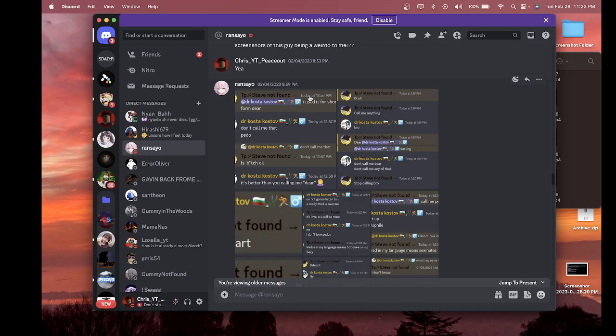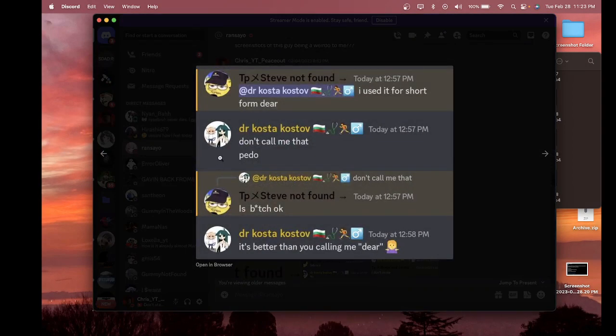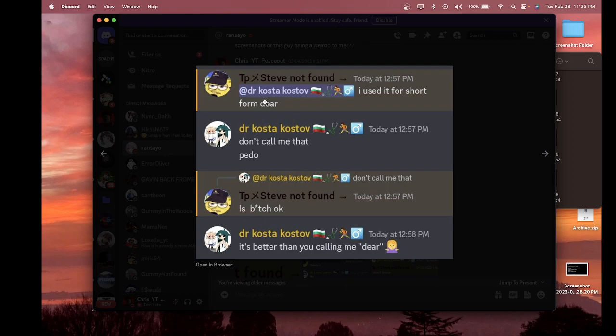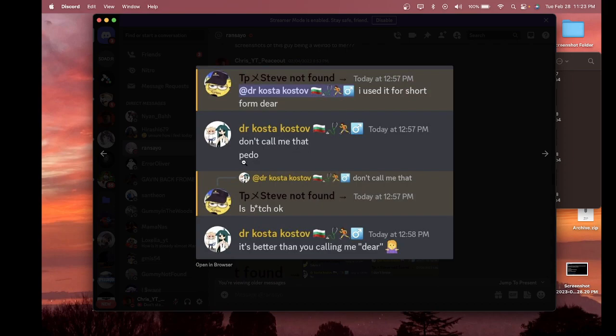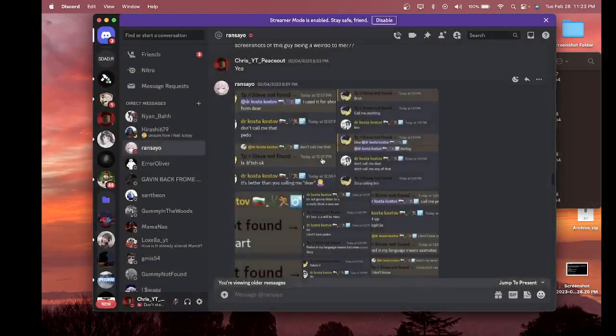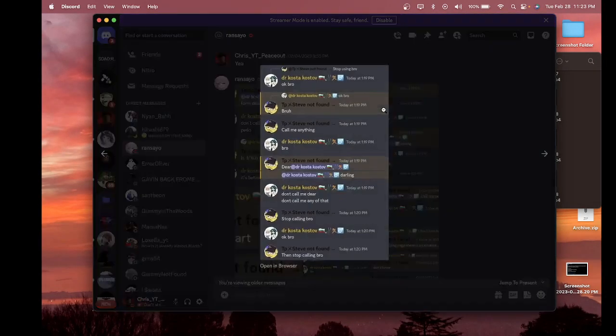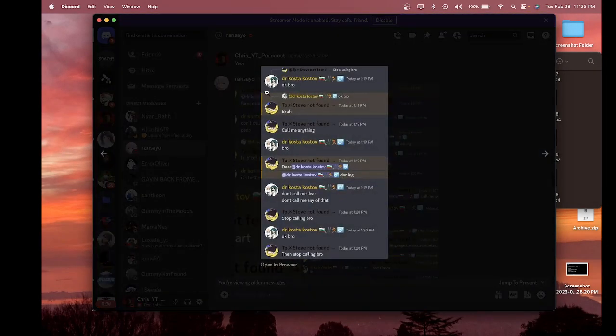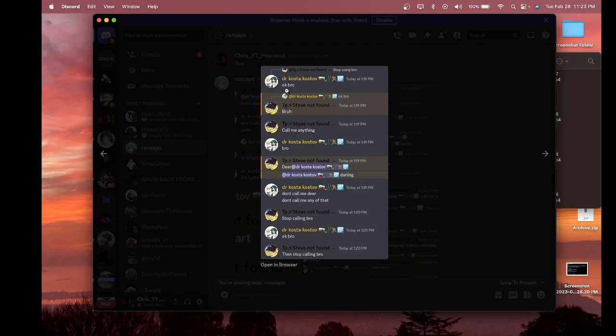Here I'm gonna show you some of the screenshots that she provided for me. The guy's name is Steve, I figured out he used it as short for 'dear.' And my friend says, 'Don't call me that, pedo is bitch.' He says, 'Okay, it's better than you calling me dear.' My friend says 'Then here we go, okay bro.' Then this guy says 'Bruh, call me anything bro.'